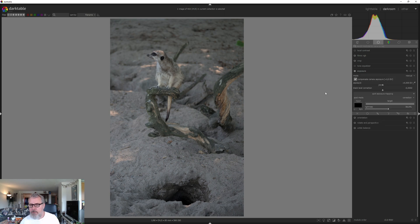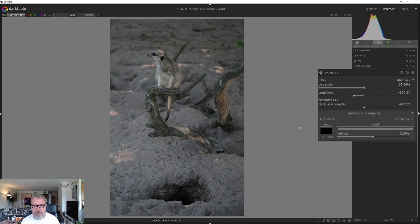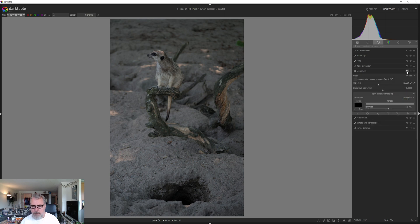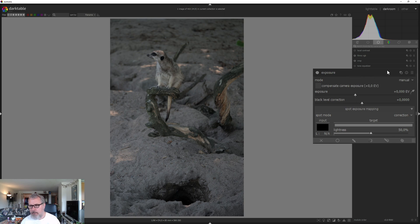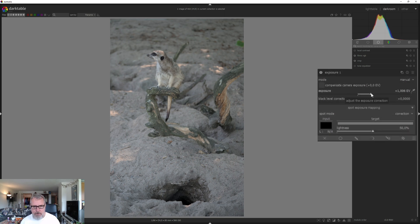The first thing we need to do is something about the exposure because it's pretty dark and I want to balance it more. If we go into the exposure module, we can try automatic mode — I don't like to do that, but sometimes it works. In this case it didn't, so I'm going to reset it and instead create a new instance of exposure by right-clicking the little squared icon.